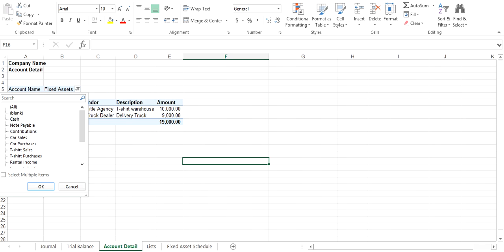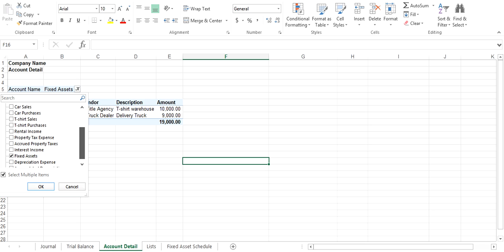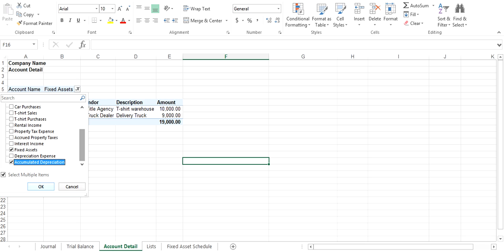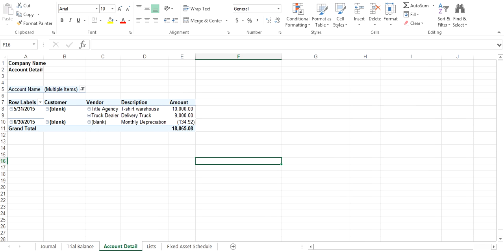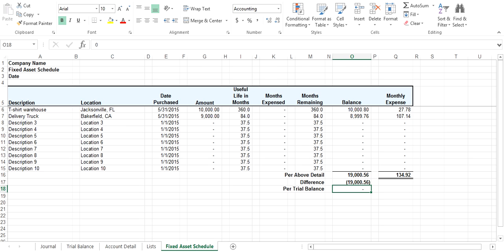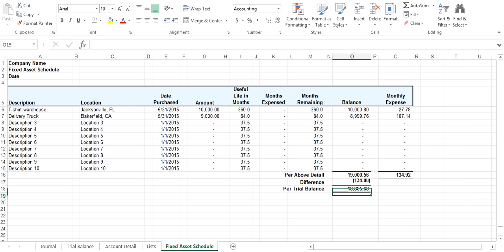Here you can select multiple items. You have your fixed assets selected there, and then you can also select your accumulated depreciation. That will give your balance $18,865.08. That's the amount you want to put in on your fixed assets schedule for your trial balance.